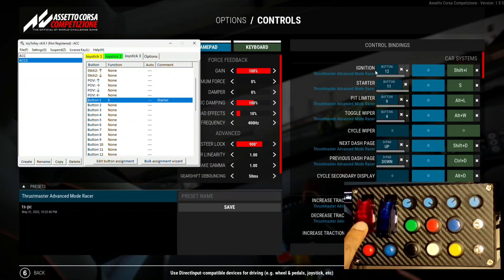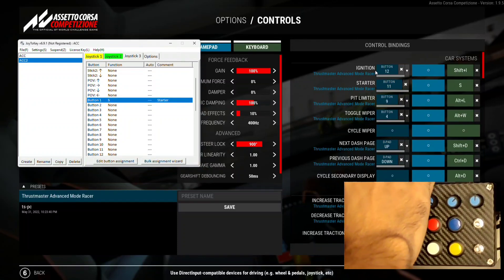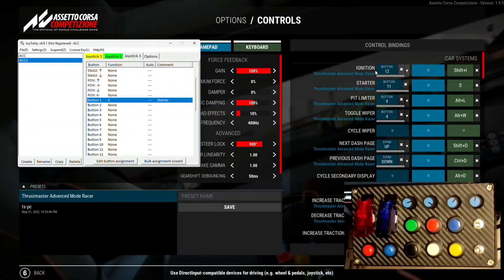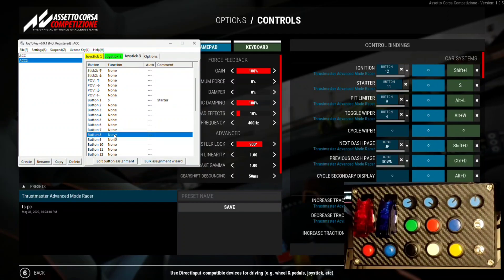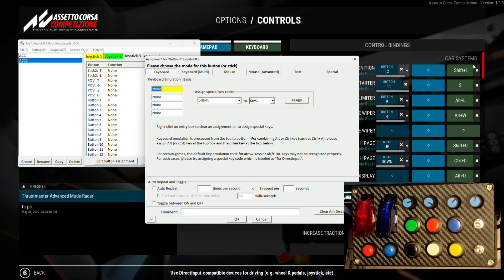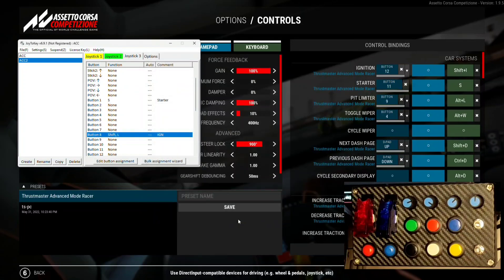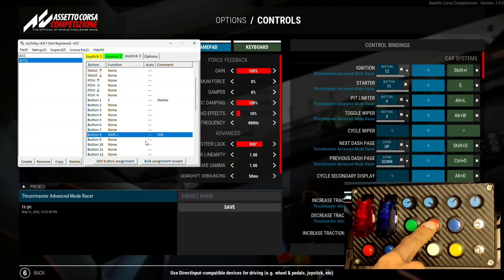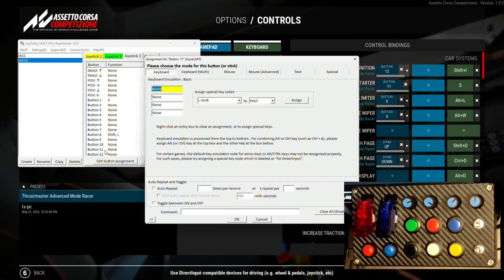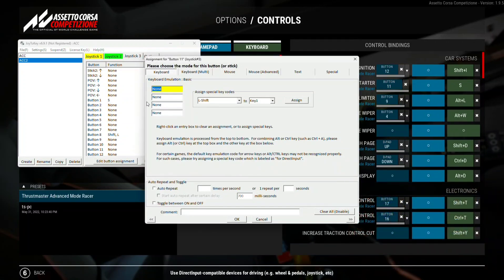Now let's map another button — the ignition — to this flip switch. By testing it we know it is Button 8, so let's double-click it. We put Shift as the first input and I as the second input for the ignition shortcut. Then let's map a final button, the pit limiter: Alt goes for the first input and L goes for the second input. We name it Pit and click OK.